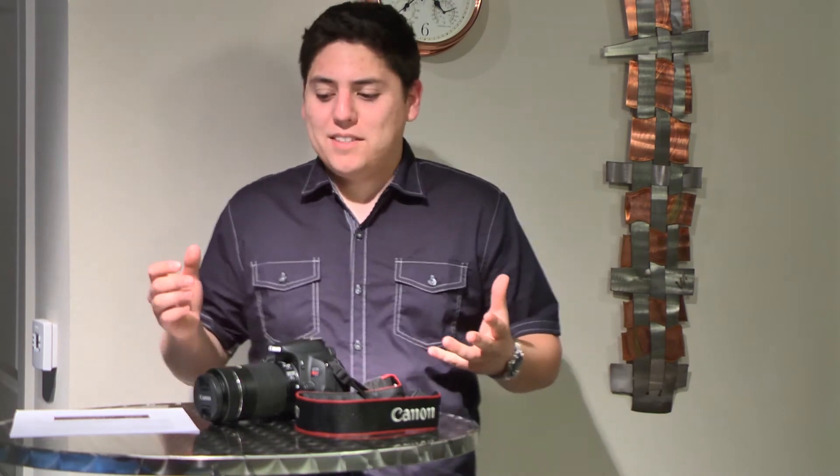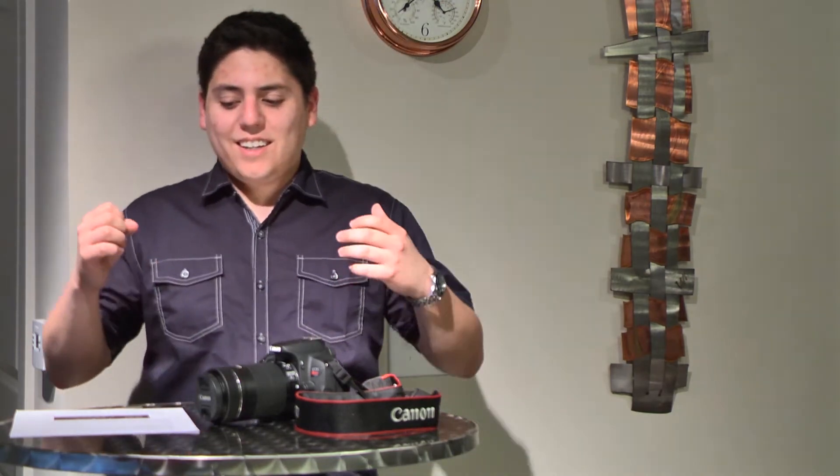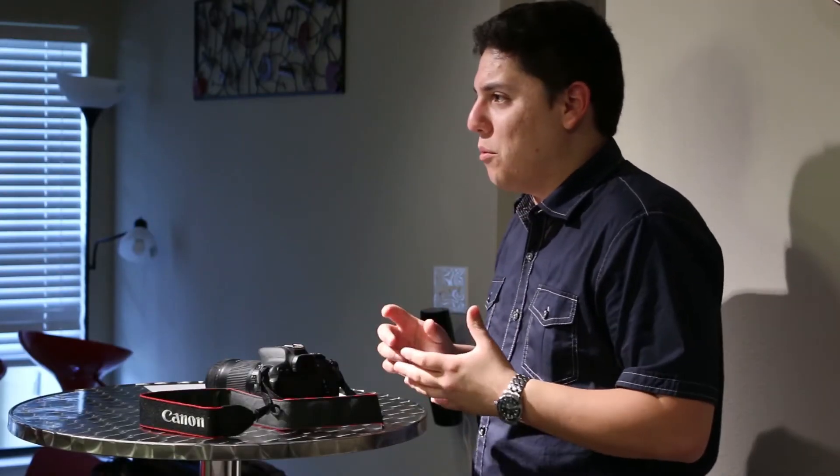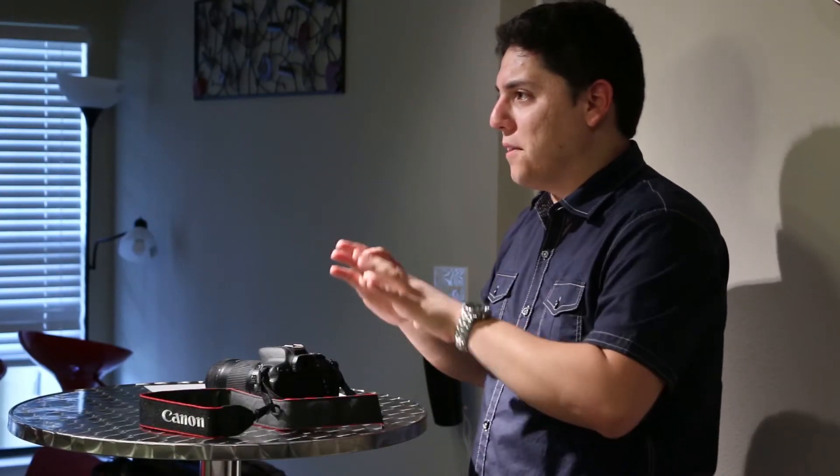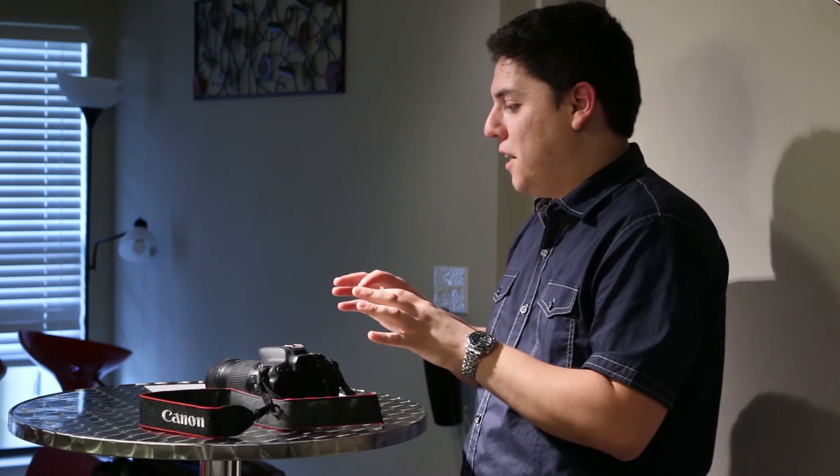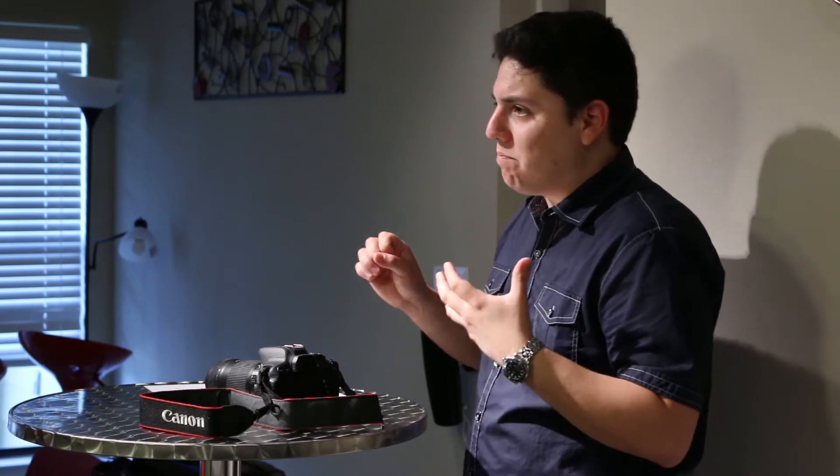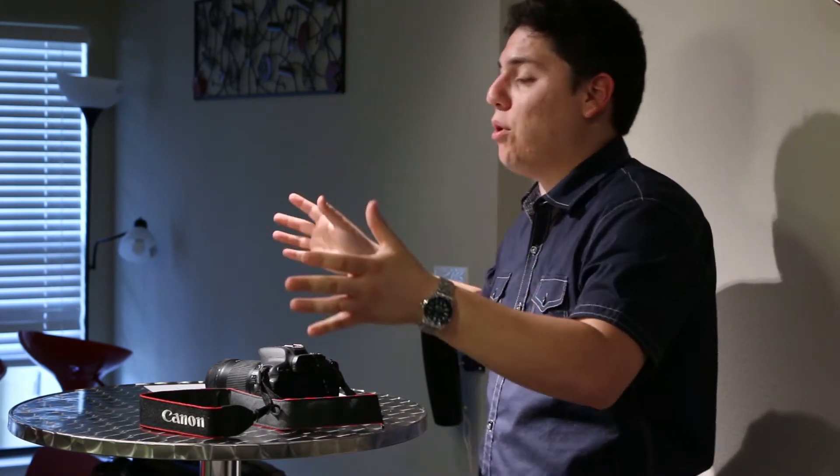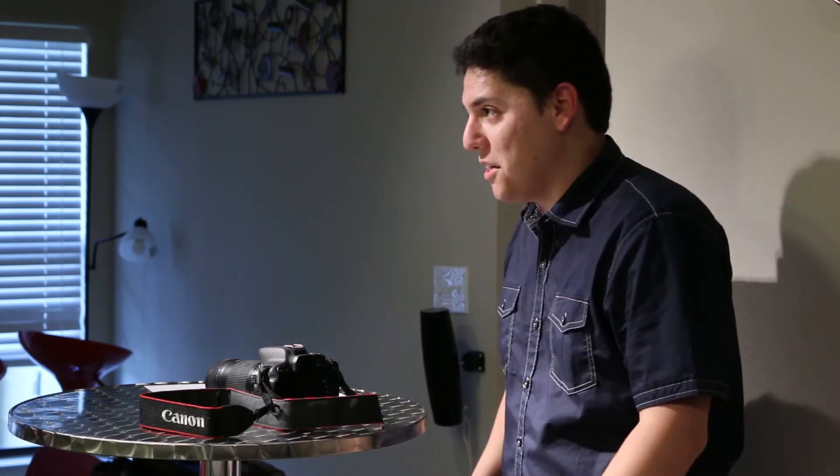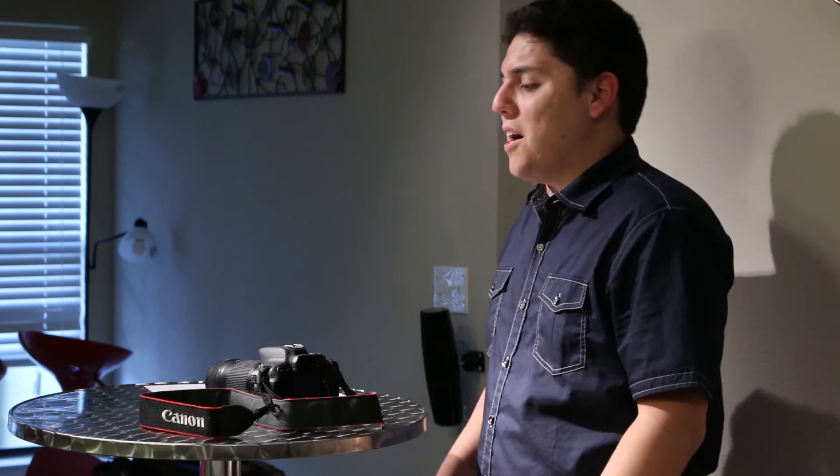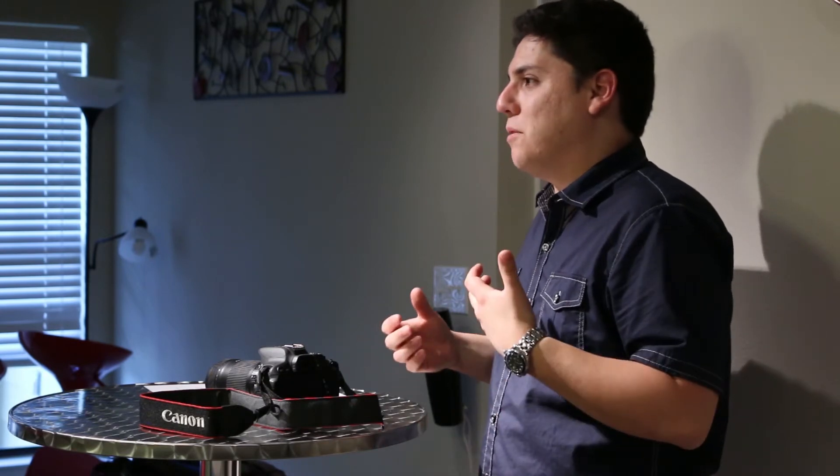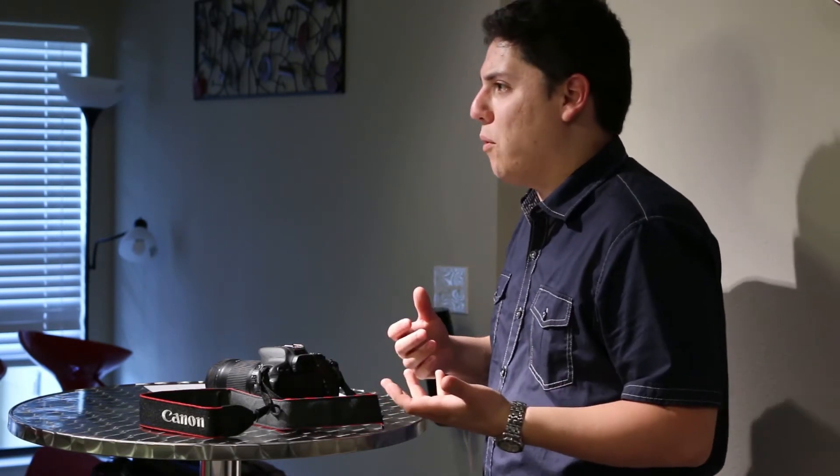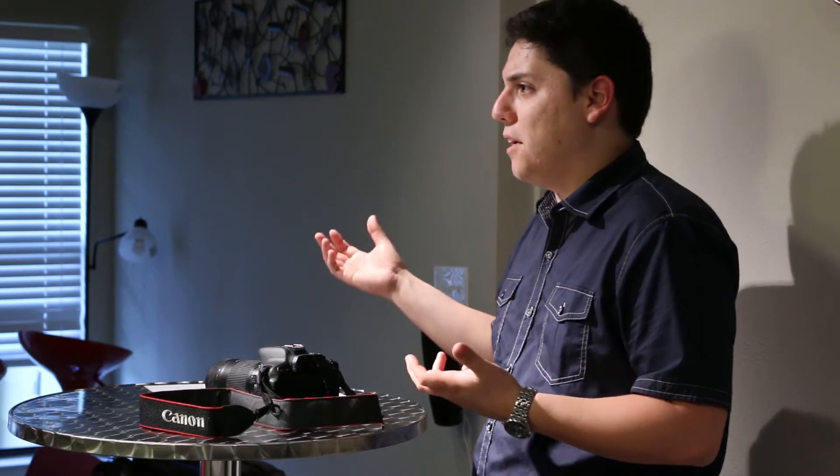So what is white balance? It's really the process of removing unrealistic color. That's kind of the proper definition of it. But really, you're basically telling the camera what is white so that way you can process the other colors accurately.